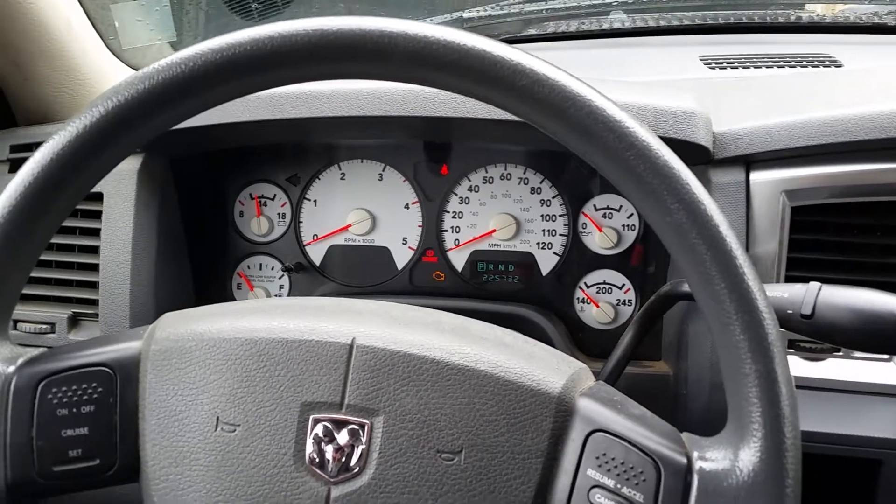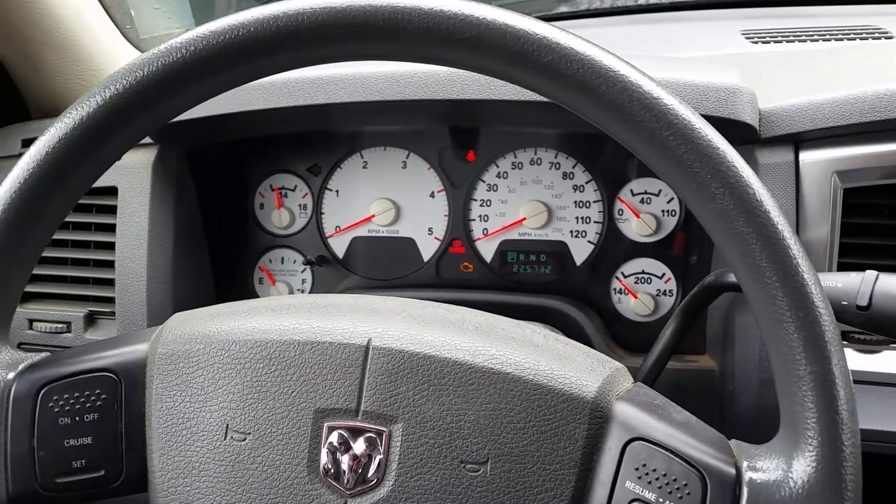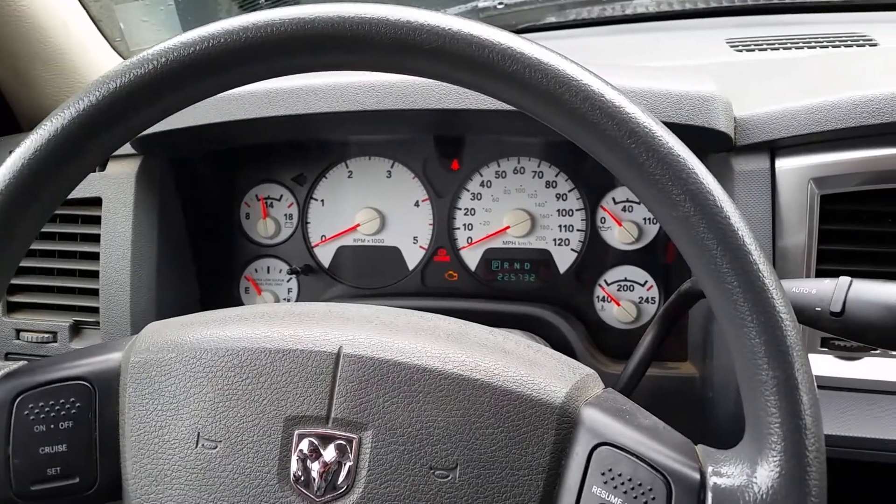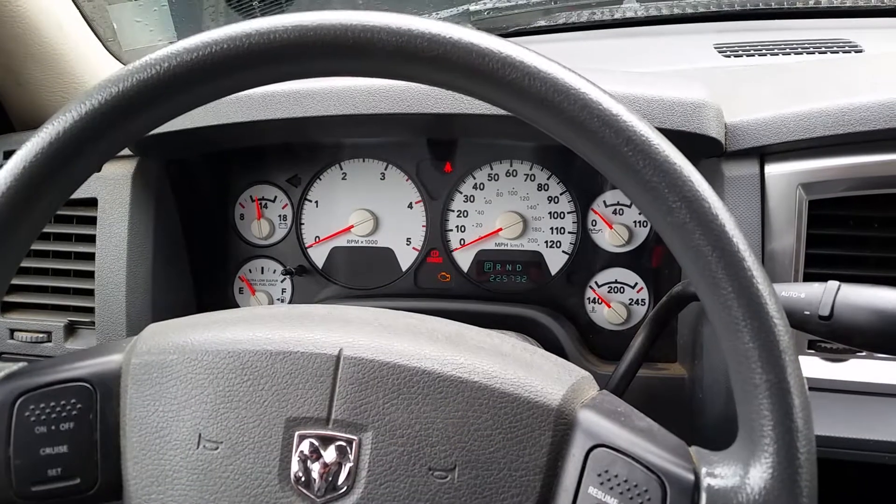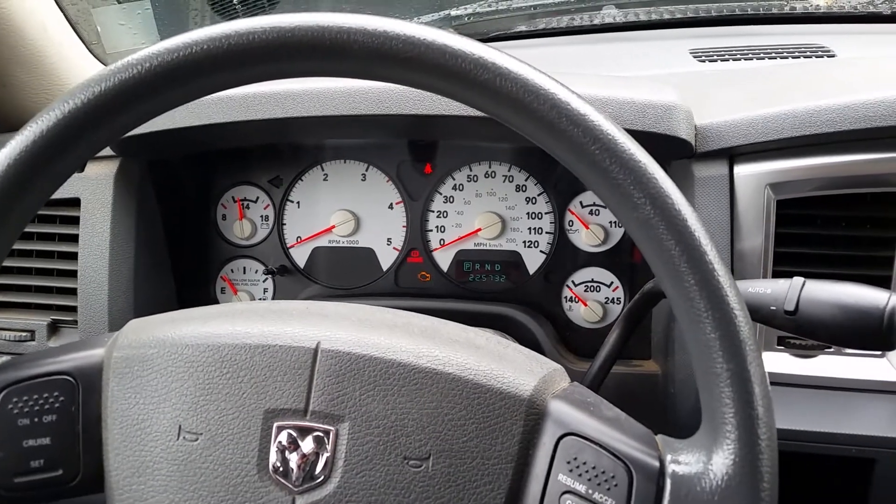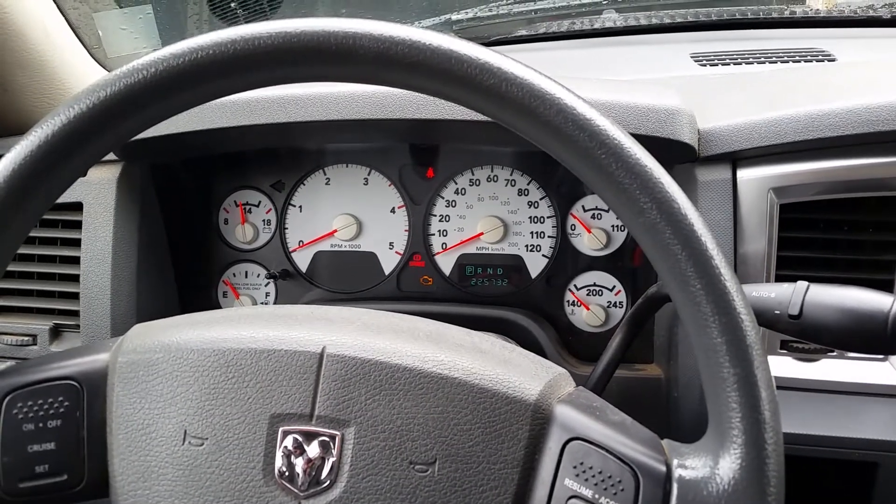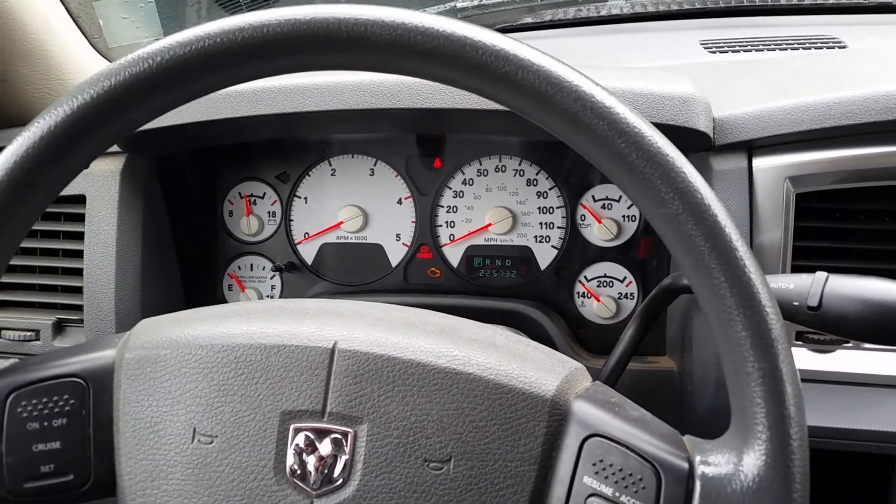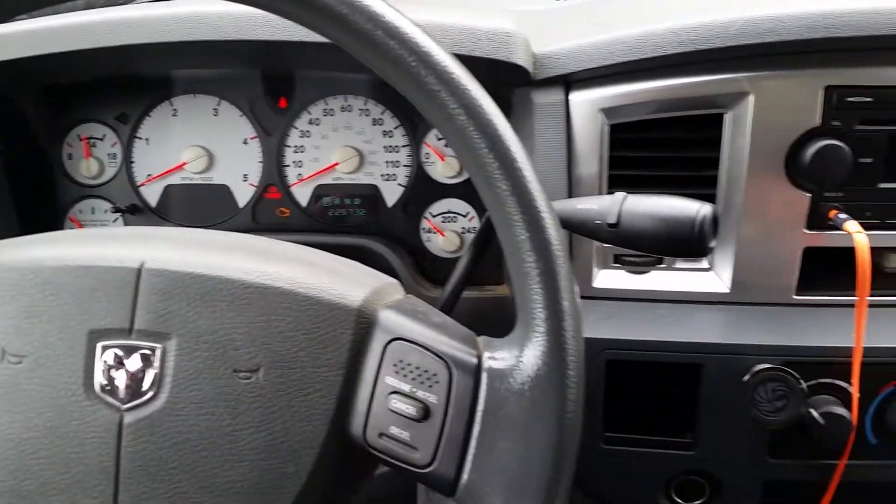Hey everybody, so I'm in a 2008 Dodge Ram, just rebuilt the transmission. It's got a 6.7 liter Cummins and then a 68 RFE. Rebuilt it for a co-worker.